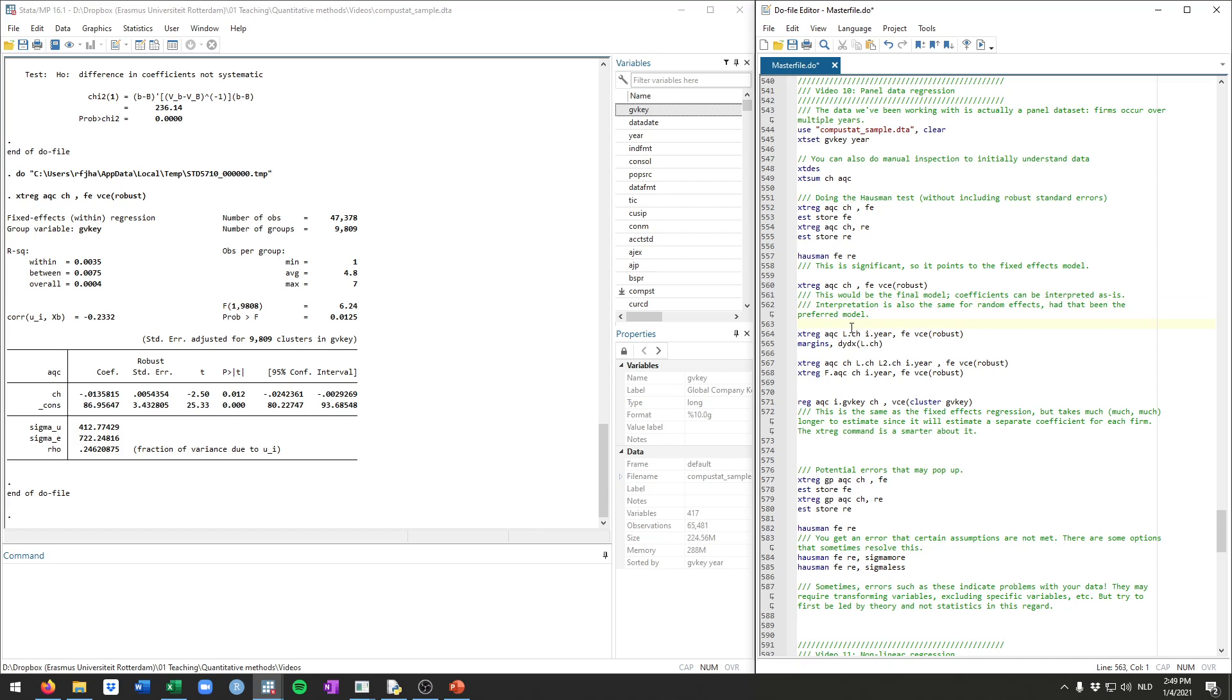Now, the nice thing about panel data, and that's kind of the key benefit, or one of the key benefits, is that we can include what they call lagged versions of our variables. Specifically, we can now, for example, predict acquisitions not by cash in the current year, but by cash in the last year. And you can do this by adding L-dot in front of the variable. So let's do that.